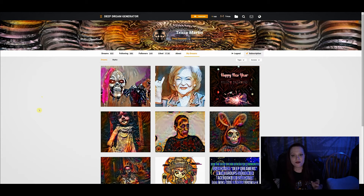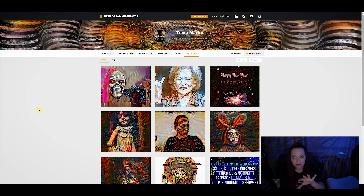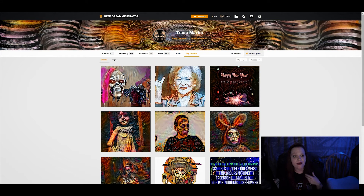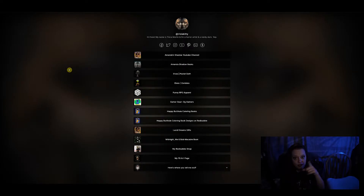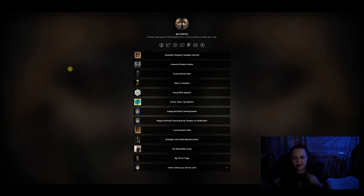Now I use Trisha Kitty and Amanda Shadow, and people recognize both because I've been doing it for a long time. And then we're going to take you to my link tree, which all y'all should have link trees anyway.